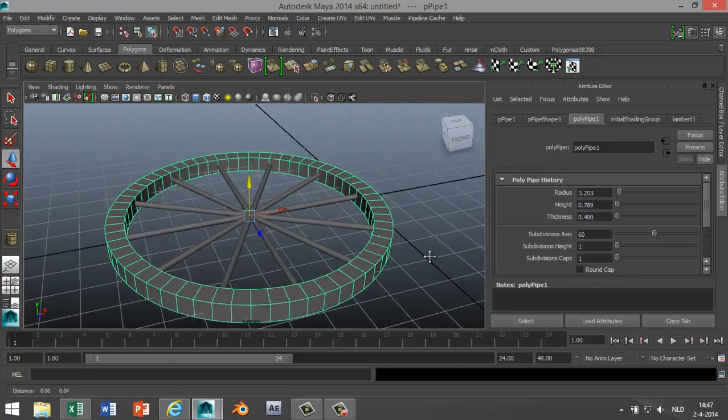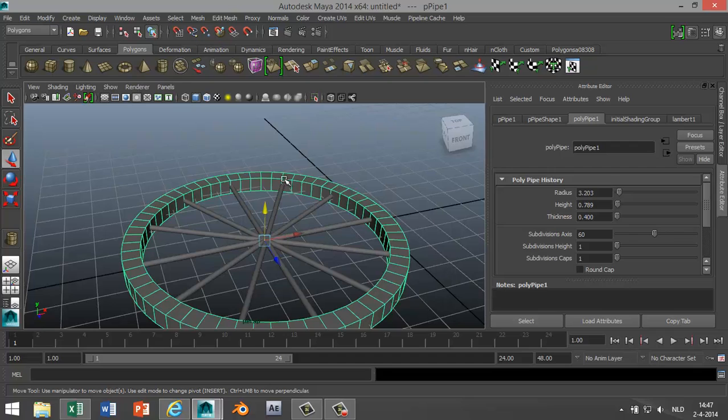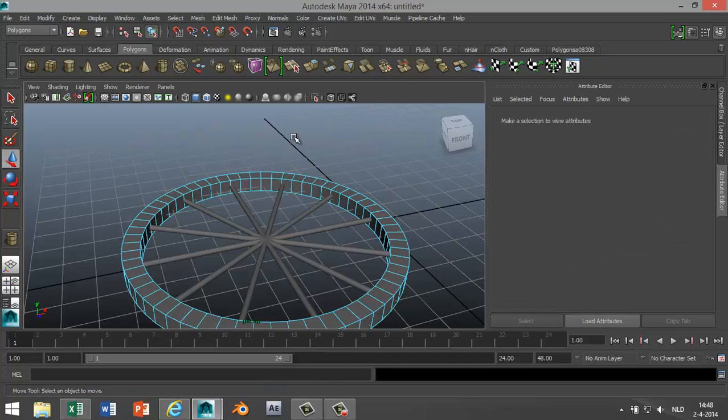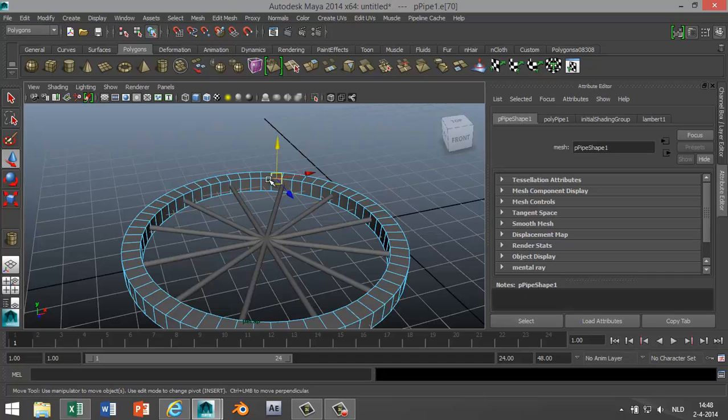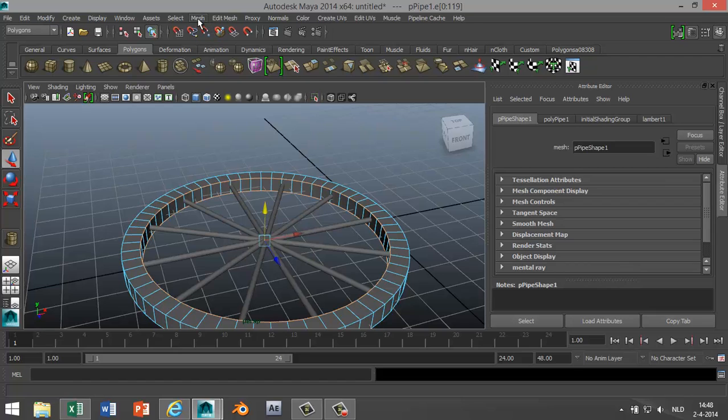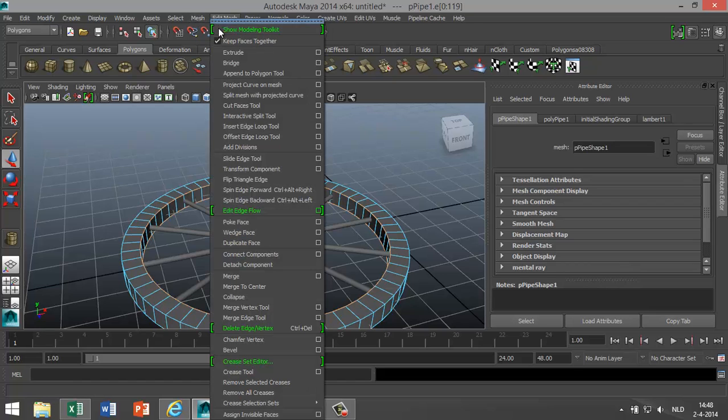And now what we're gonna do is we're going to right-click on the wheel, go to Edge. We're gonna click and double-click that edge, click, double-click that edge. And what we're gonna do is we're going to go to Edit Mesh, Bevel, so we get a little bit more shape there.